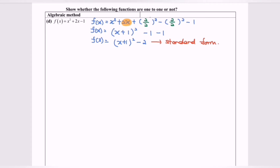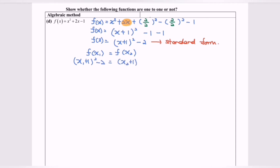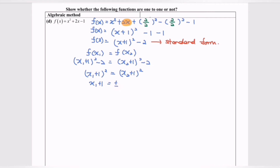Now I'm going to determine whether the function is 1-to-1 or not. We substitute f(x₁) = f(x₂). So the left-hand side is (x₁ + 1)² − 2, and the right-hand side is (x₂ + 1)² − 2. Simplifying, we get (x₁ + 1)² = (x₂ + 1)². Taking the square root of both sides, x₁ + 1 = ± √(x₂ + 1)².